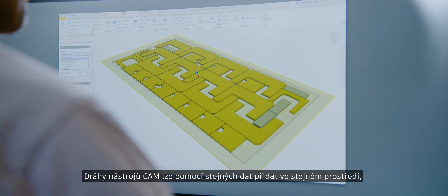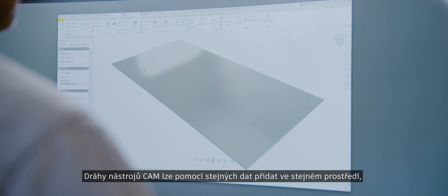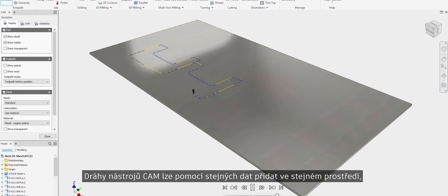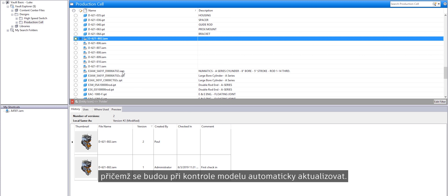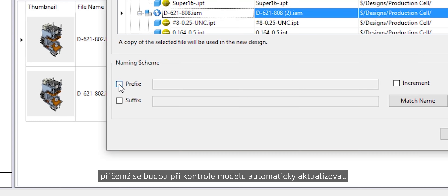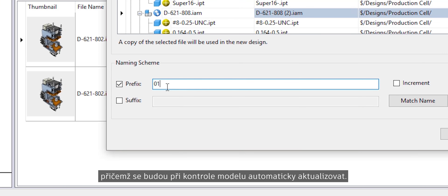CAM toolpaths can be added in the same environment, using the same data, updating automatically when the model is revised.